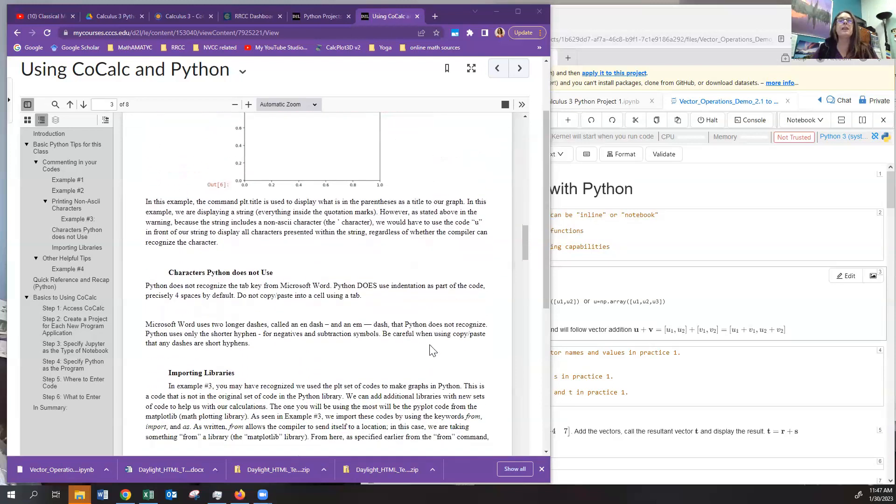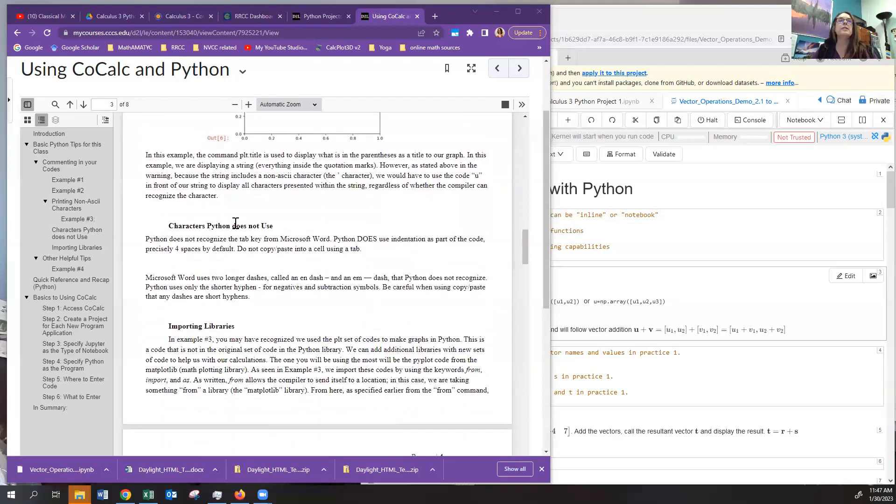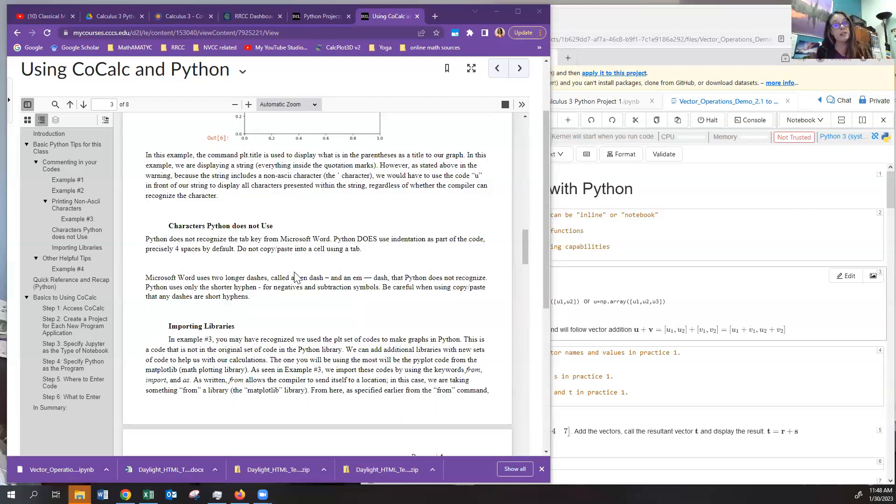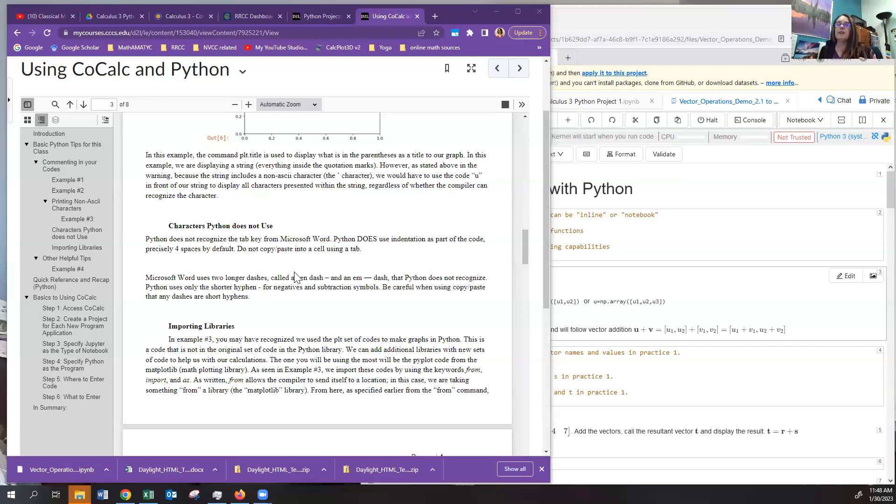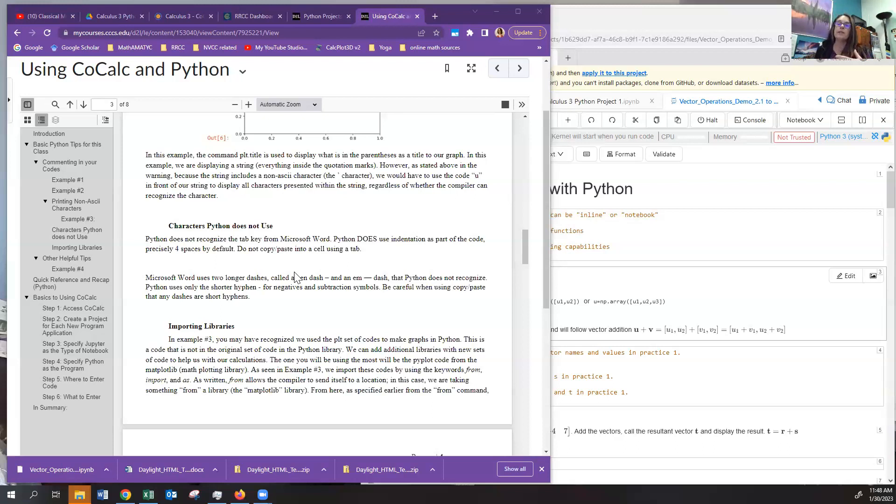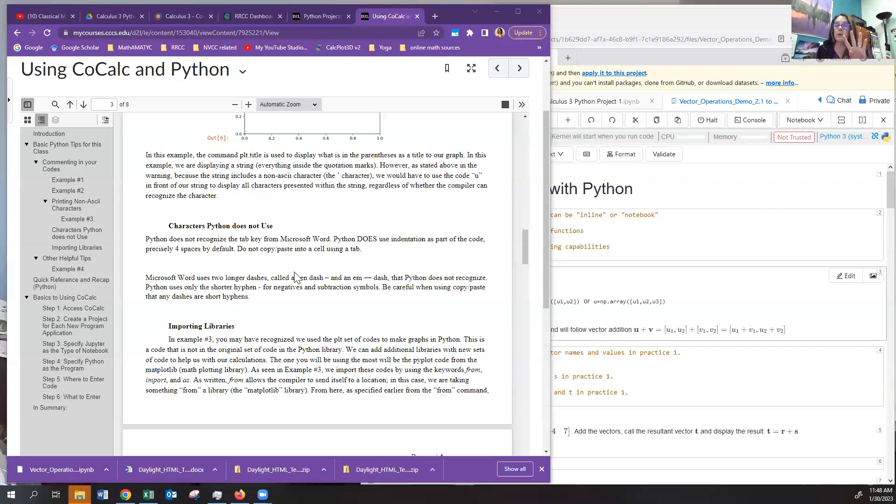So now the next thing that we want to talk about is some of the characters that Python in the default setting does not use. Now, you can change this under settings, but then you may forget and it can get into trouble. So by default, Python does not use the tab key. So if you import from Word, make sure that you don't use the tab key to indent, make sure that you space it over. And the default for the number of spaces in Python is four.